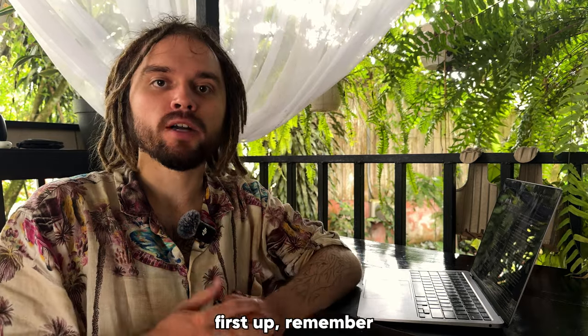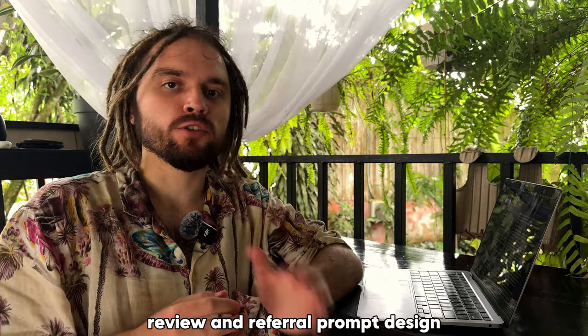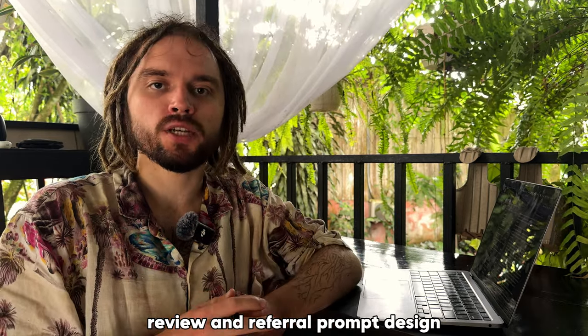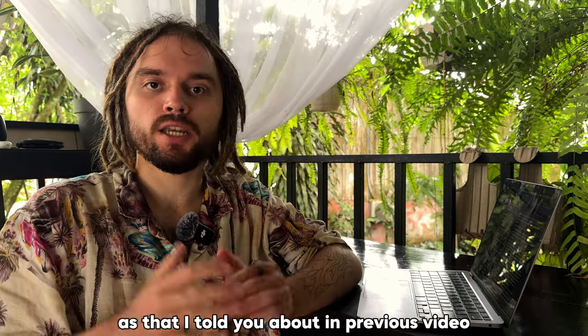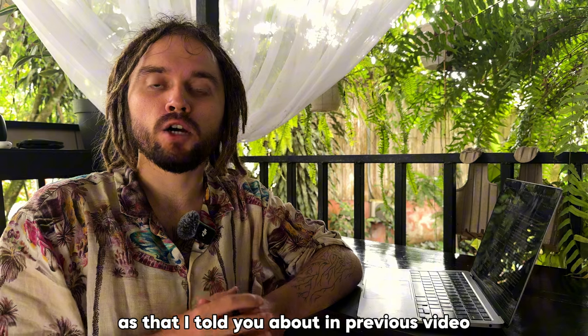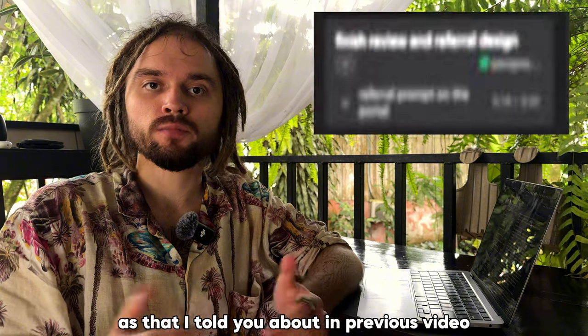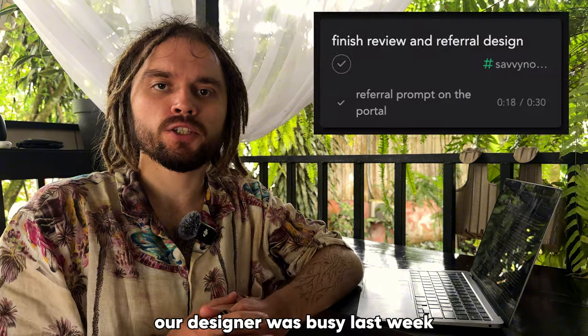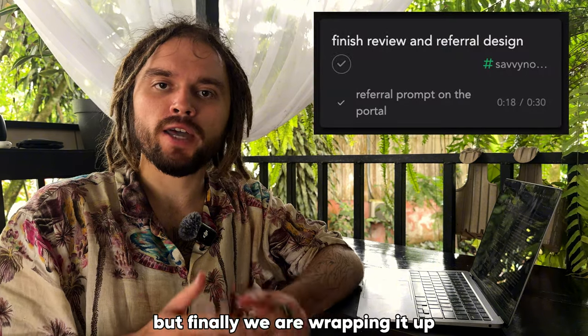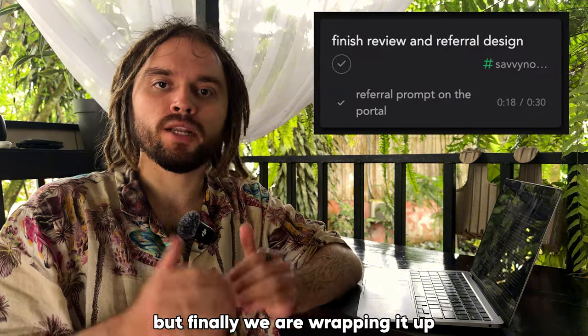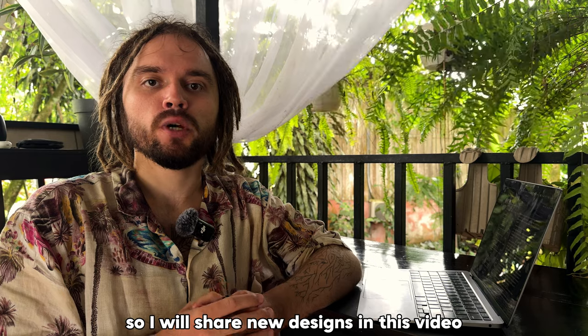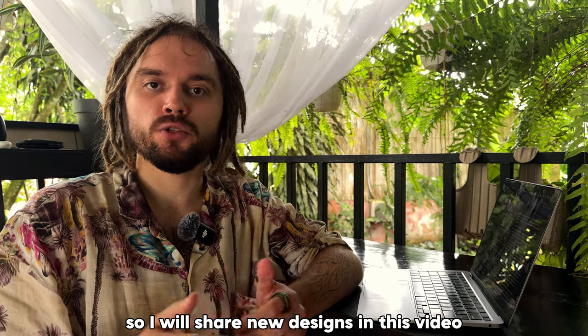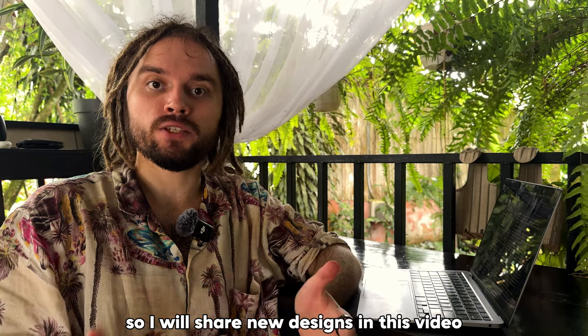First up, remember the review and referral prompt design that I told you about in the previous video? Our designer was busy last week, but finally we are wrapping it up, so I will share new designs in this video.